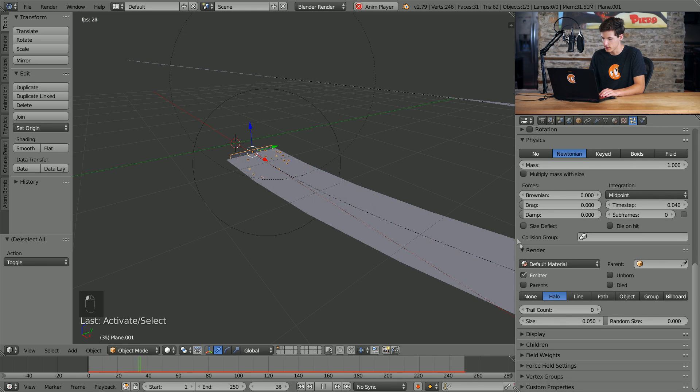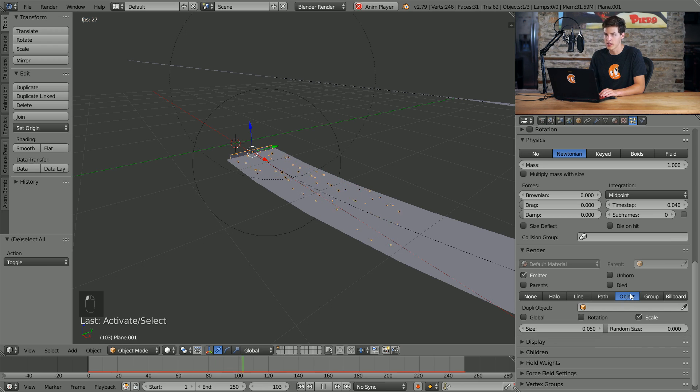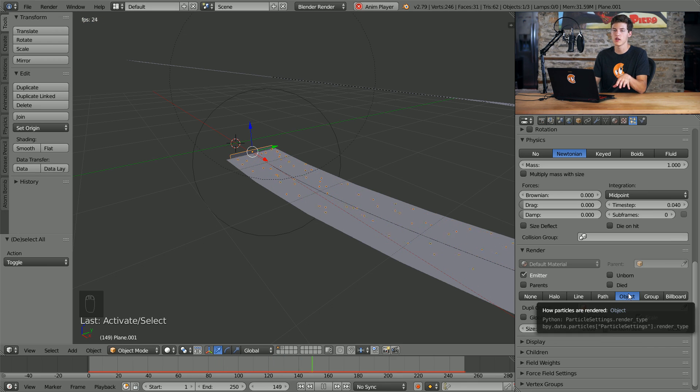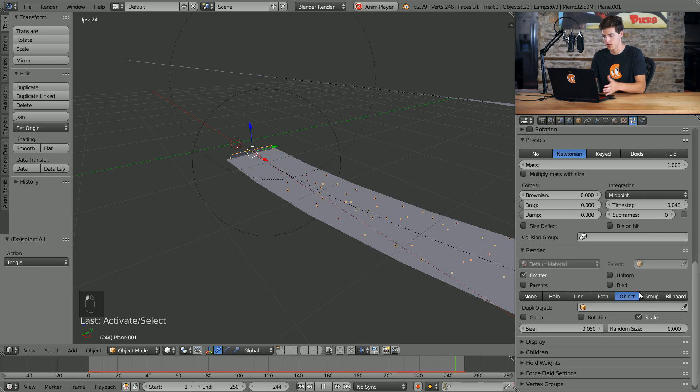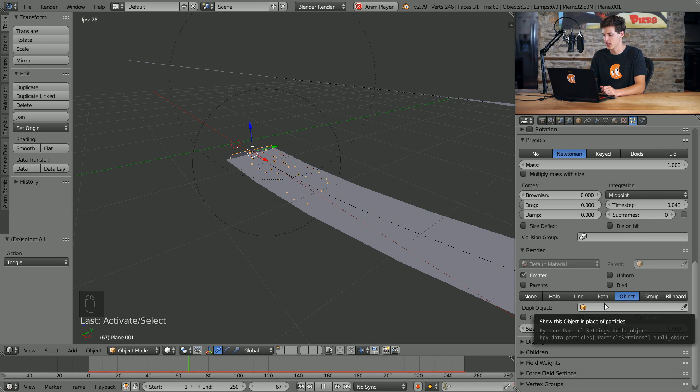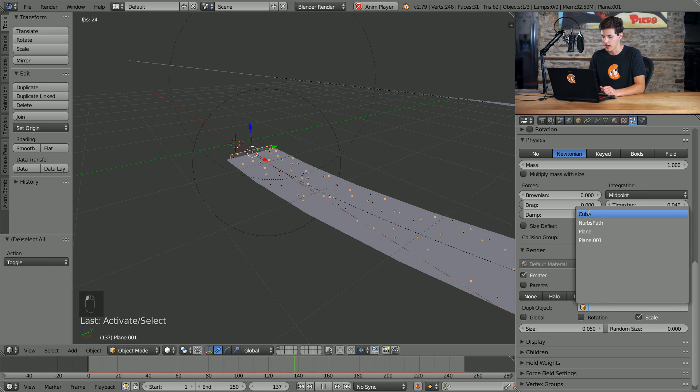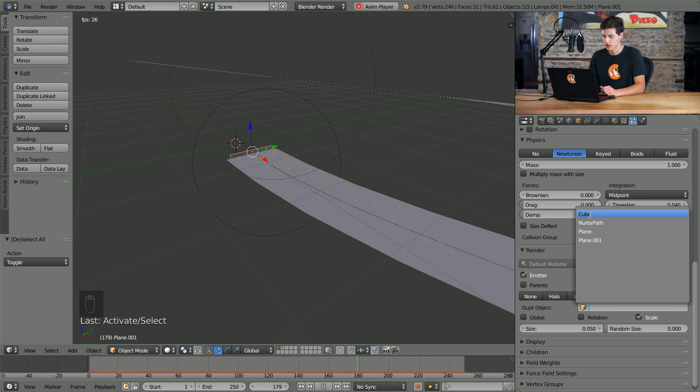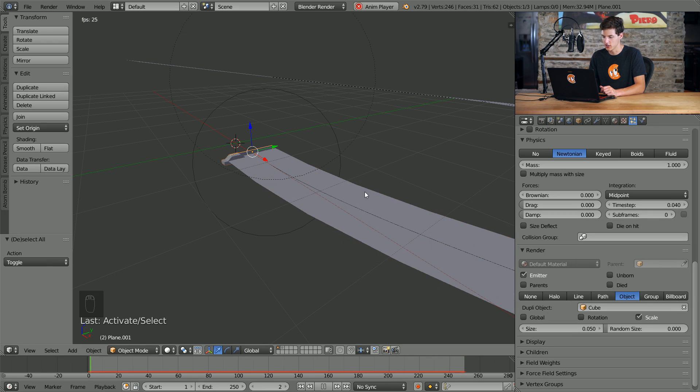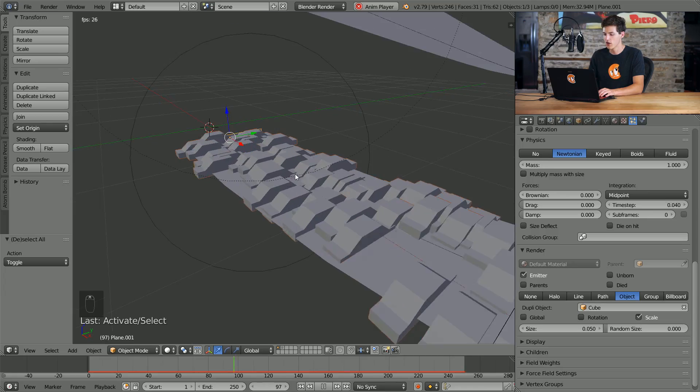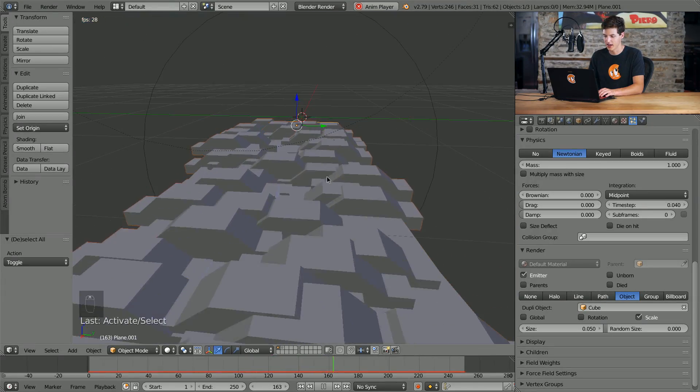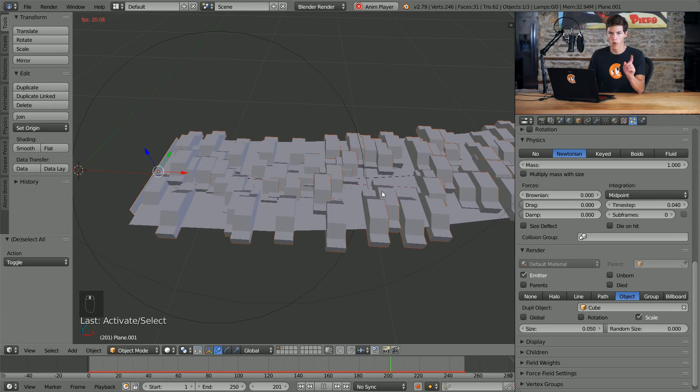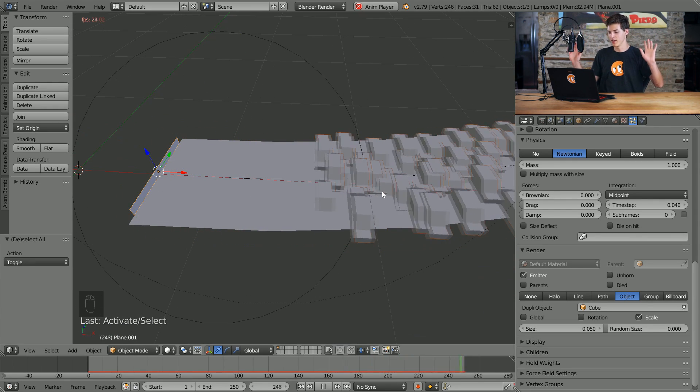In order to do that I'll select our emitter plane down here, come into the particle settings up top here, we'll come into the render settings where are those render settings, right here. And we'll select object from this menu. Now if you are using multiple car 3D models you're going to want to select group instead of object, but since I'm just doing a single car object I'll select that. And then we just need to select the object from our menu here. In this case I know that it's called cube because that's what it was when I added it. So as you can see we now have a bunch of car 3D models being added.